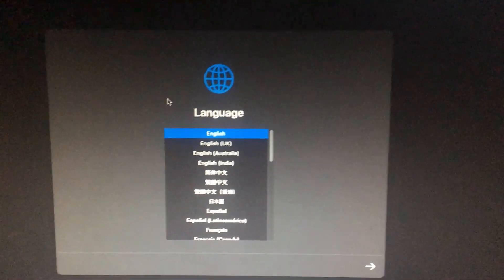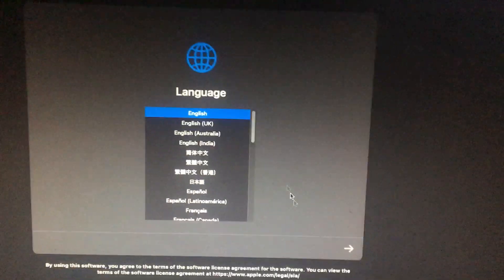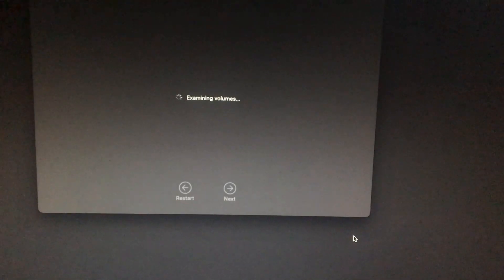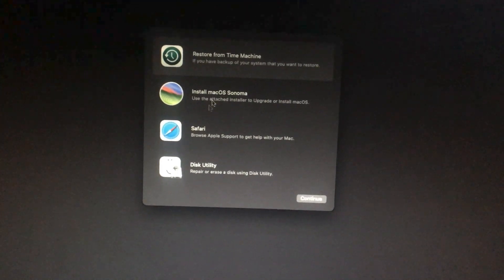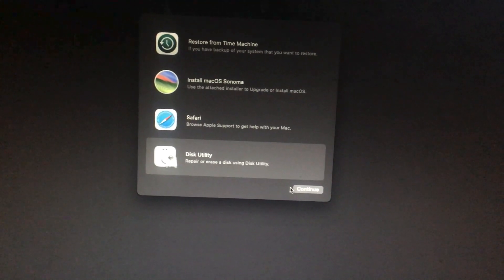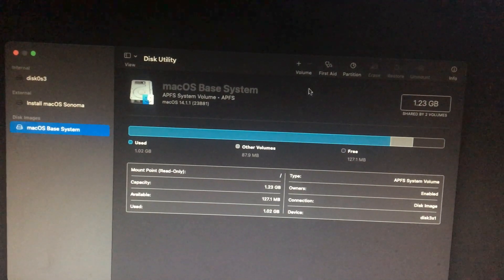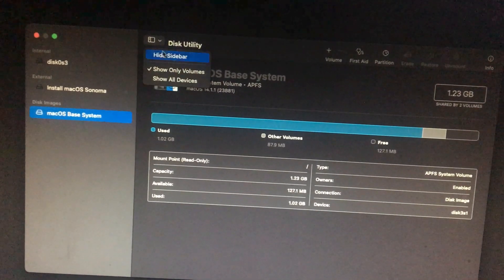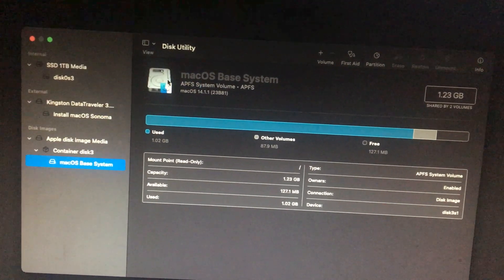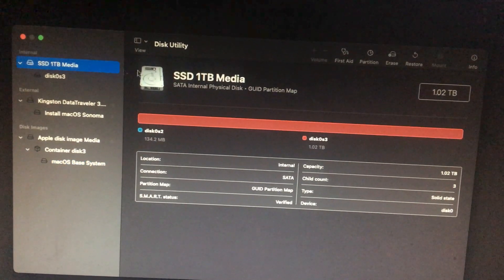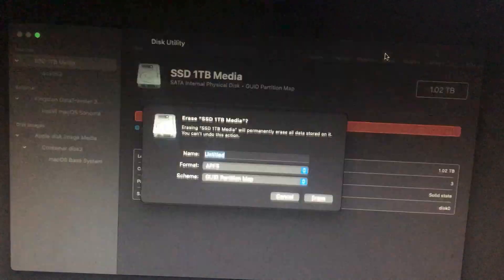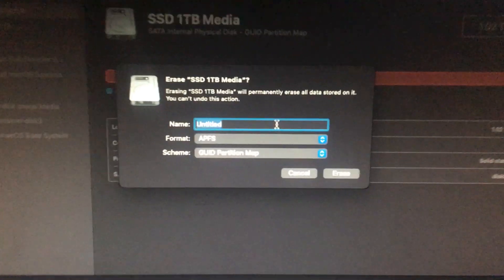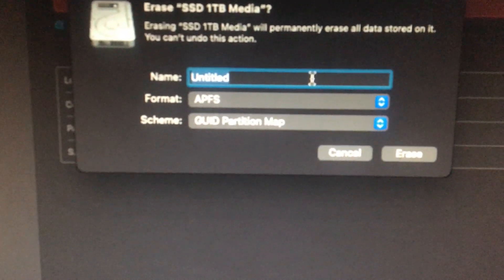So we have our setup screen. The drill is just the same. Continue, go to Disk Utility. Continue, and select Show All Devices. Then come here and just erase all this.